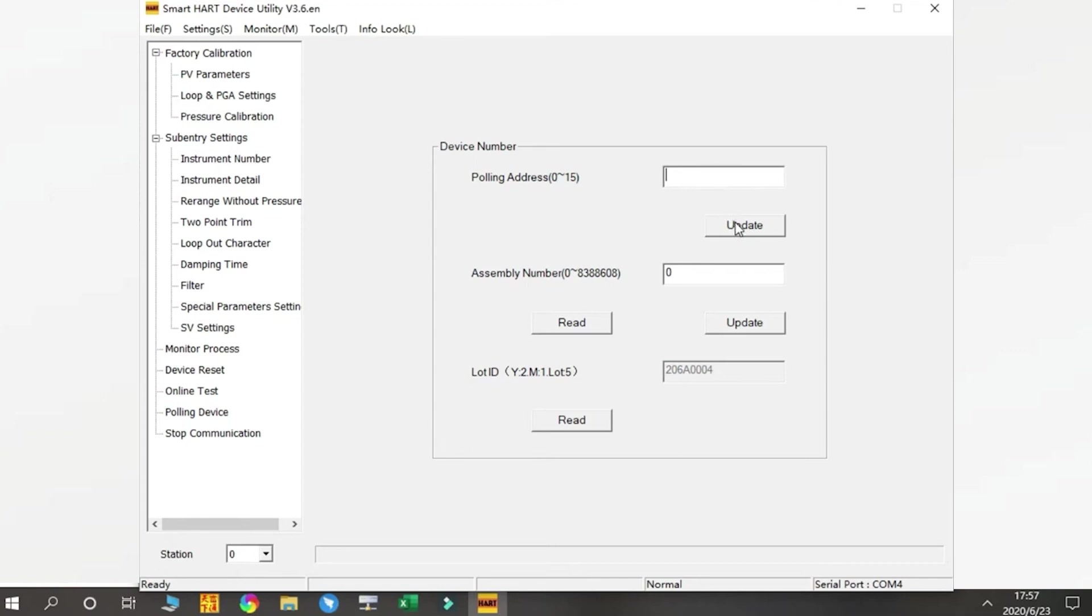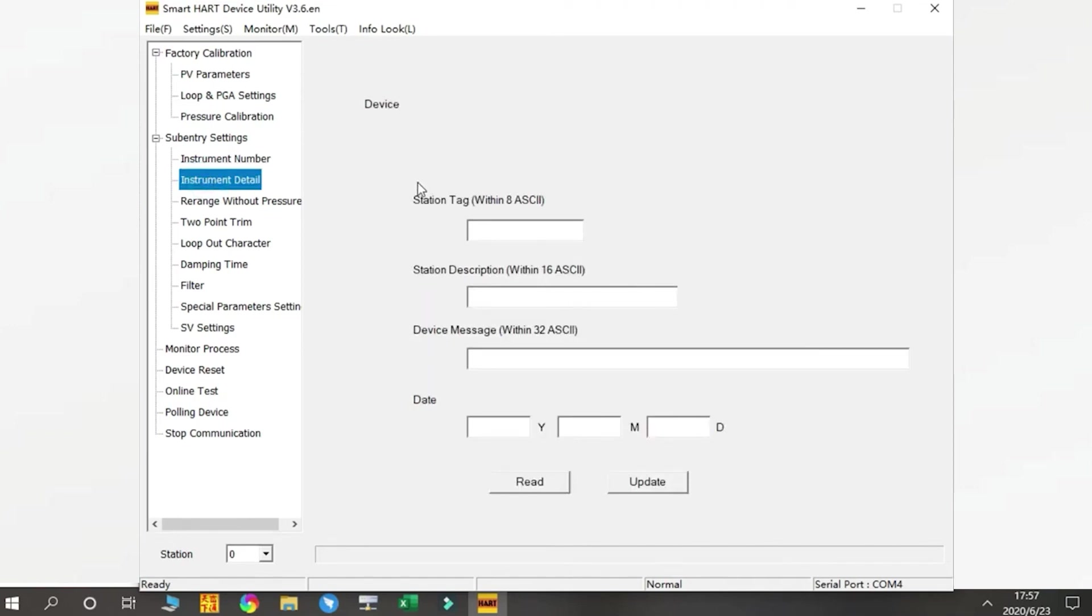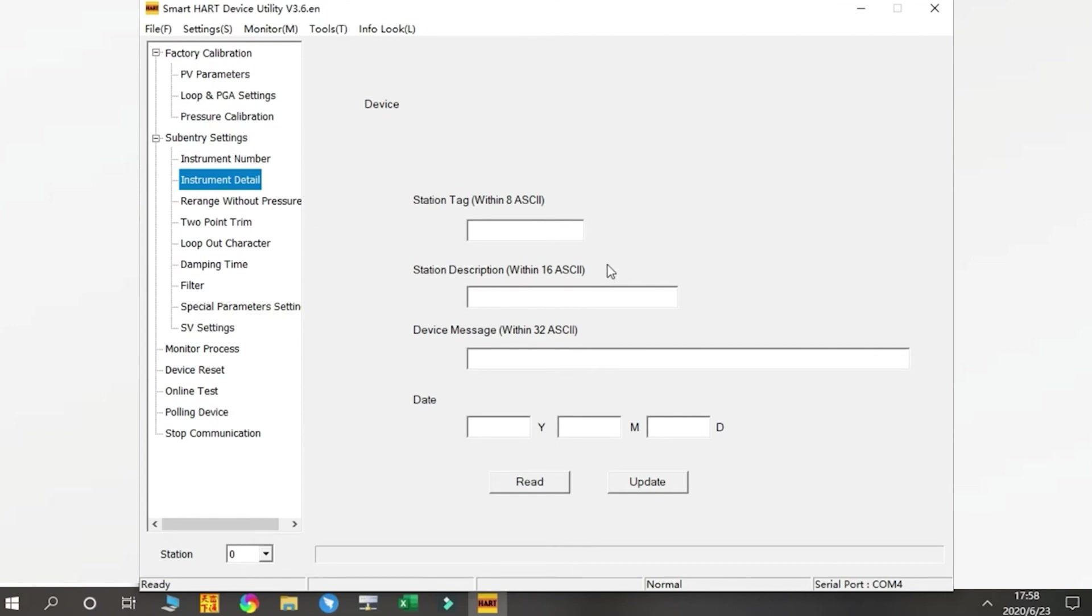Next is the Instrument Details where you can see the station tag, station description, device message, and date. This function is to check the instrument information, and usually users do not need to modify them. But if you want to change the information, you can enter what you need for your operations and press Update.